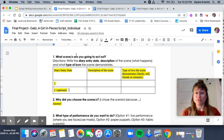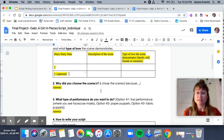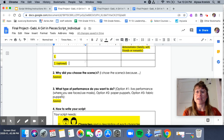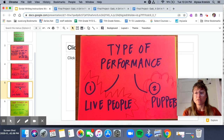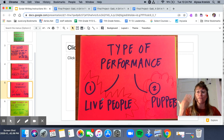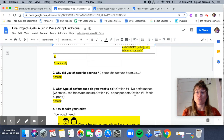After you decide your scenes, you are going to explain why you chose them. The next thing is you need to decide what type of performance. Hopefully you have all watched my examples — you have two choices: live people, where you show your face, or puppets. You will write right here option one, a live performance; option two, paper puppets; or option three, fabric puppets. You can see examples of all of those in the other assignment.